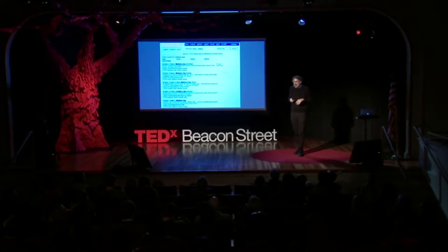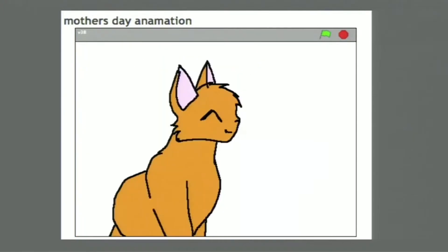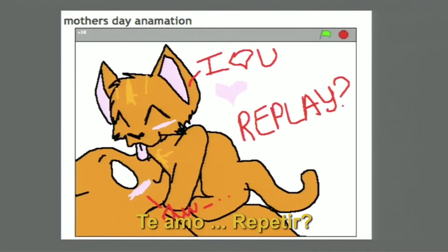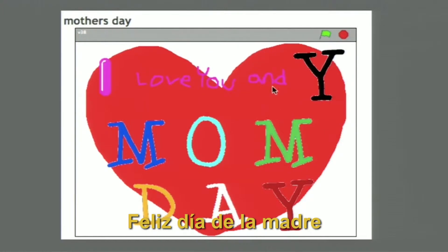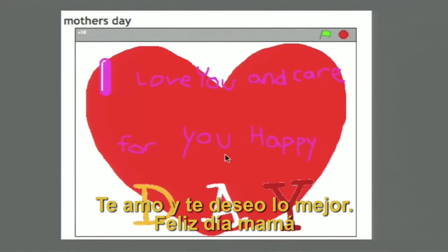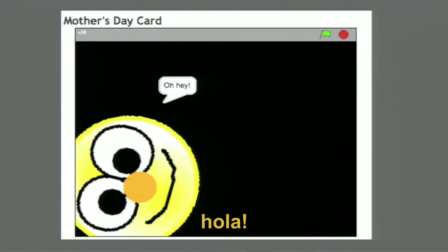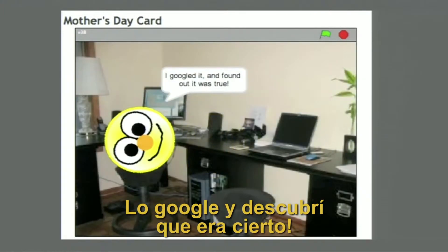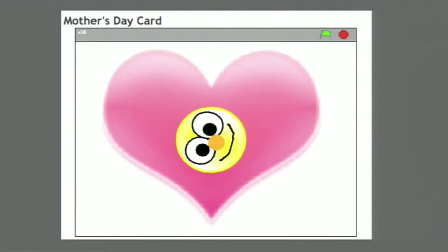Comencé a verlas. Vi una que presentaba a un gatito y a su mamá deseándole un feliz Día de las Madres. El creador, muy considerado, le ofrecía a su mamá poder verla otra vez. Otra era un proyecto interactivo en el que, cuando mueves el ratón sobre las letras de Feliz Día de la Madre, se revela una frase especial. En otra, el creador contaba una historia sobre cómo había buscado en Google para averiguar cuándo era el Día de la Madre, y una vez que se enteró, entregó un saludo especial sobre lo mucho que amaba.